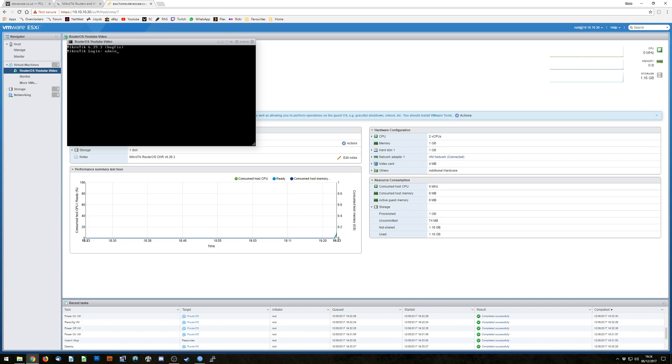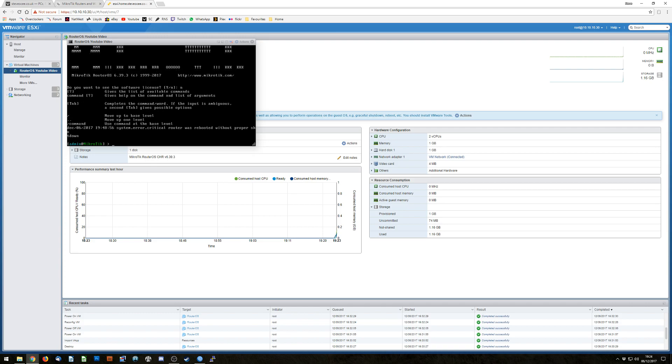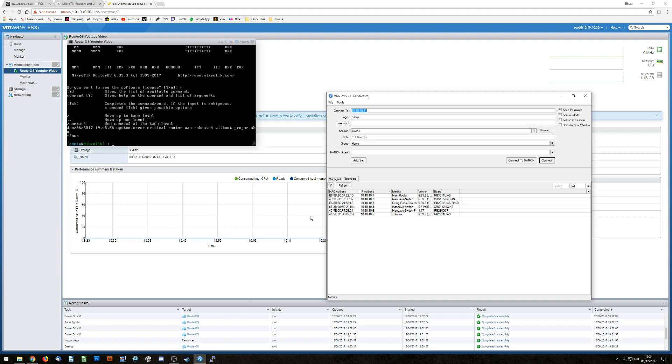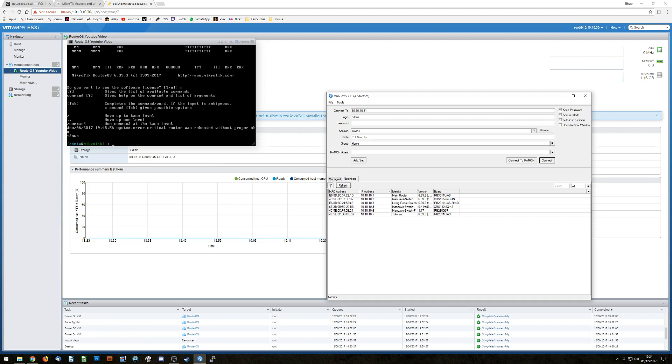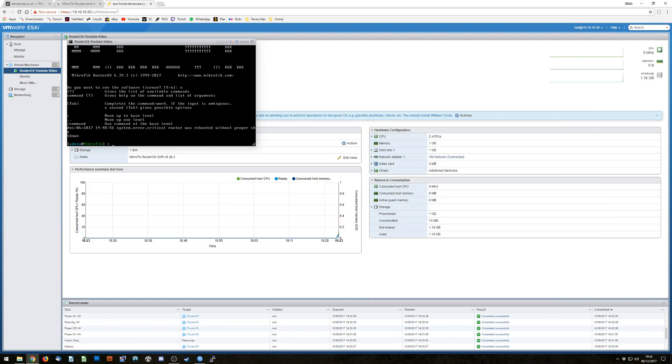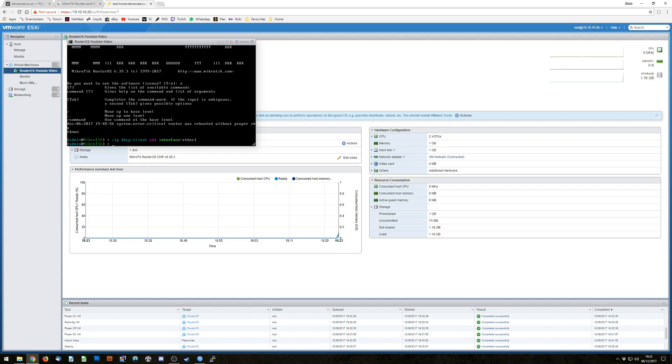So we actually want to access this thing so what we're going to do is hop into the shell. Default admin login is admin and there is no password so I'm going to hit enter again. Do you want to see the software license? No I don't. So we're in, we're on the command line. At this point can we see it yet? I don't think we can. No we can't. So back into my command line and we're going to go forward slash ip space dhcp hyphen client space add space int. I'm going to hit tab to complete that for me and I know that my interface is called ether1, hit enter. Great we've got an IP address.